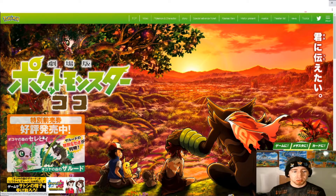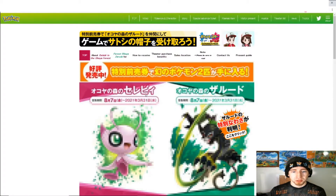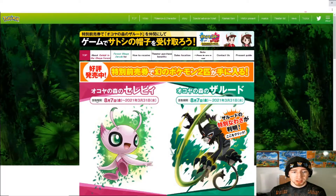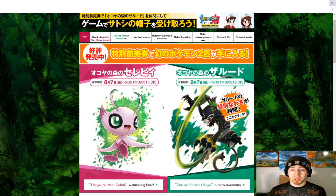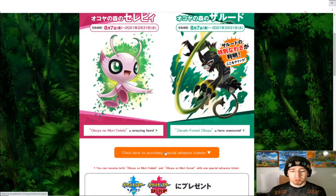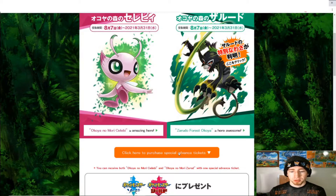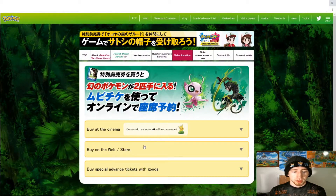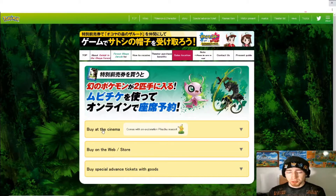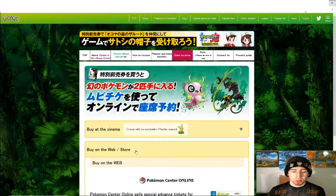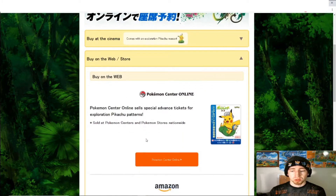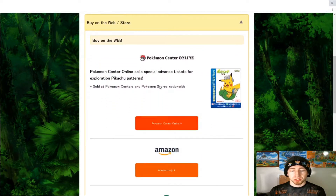What we want to do is click on this picture down here — the one with Celebi and Zarude. It's going to bring up some information about being able to buy it; it has a date there. We're going to scroll down and click 'Click here to purchase special advanced tickets.' Go ahead and click on that. We are not in Japan so we can't buy them at the cinema, but we can buy them on the web slash store.